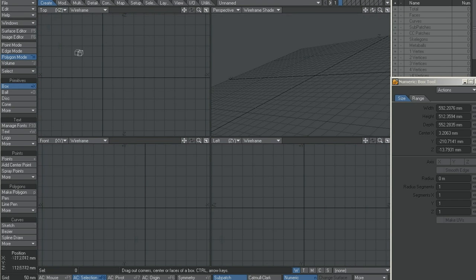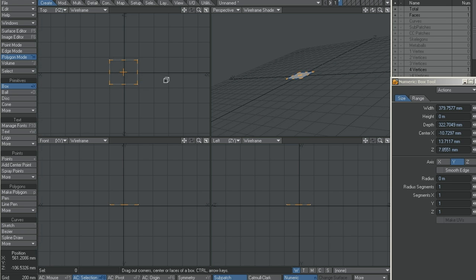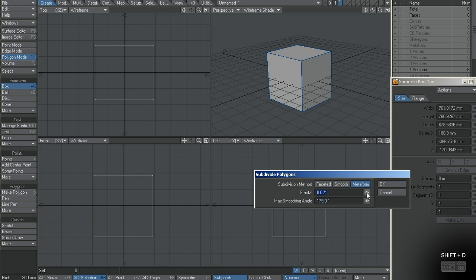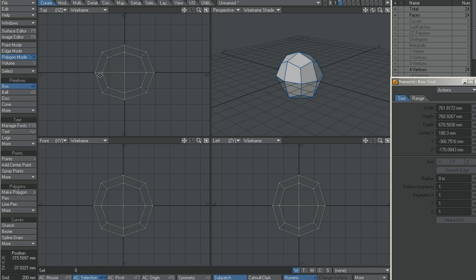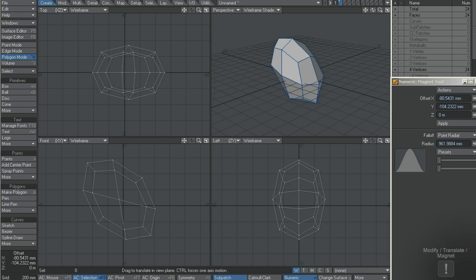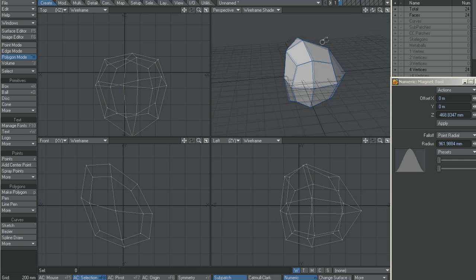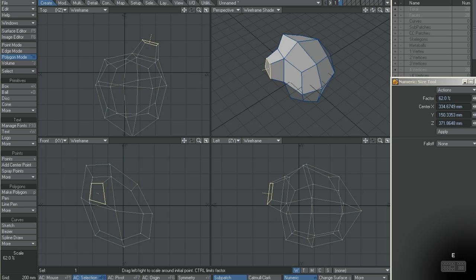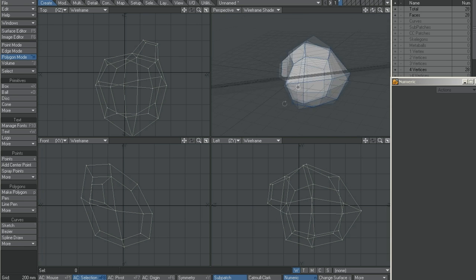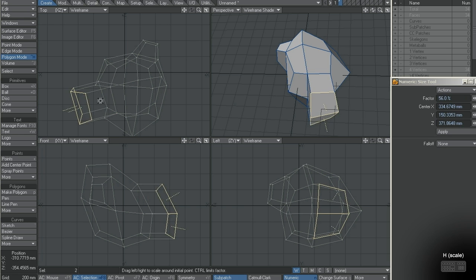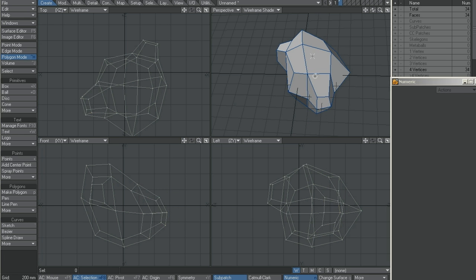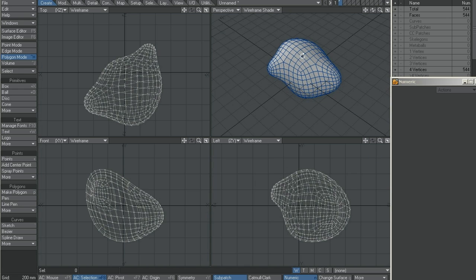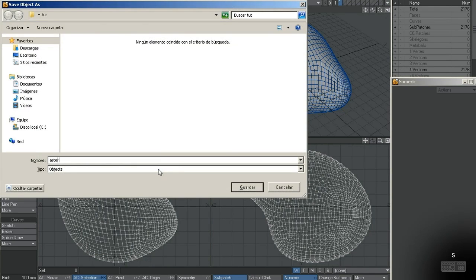First I will create a box. Hit F2 to center. Shift D to subdivide. The magnet tool — I will deform to get an interesting shape that I like. T for move and E for extend shortcut. I have this thing without form. I will subdivide it again, and again, and again. I think this level will do fine and I will save it. Asteroid version 1.